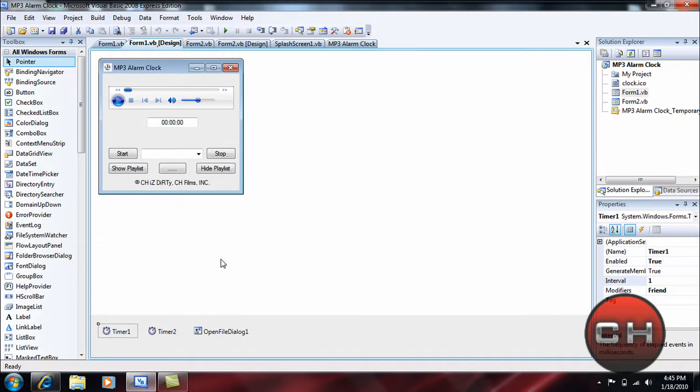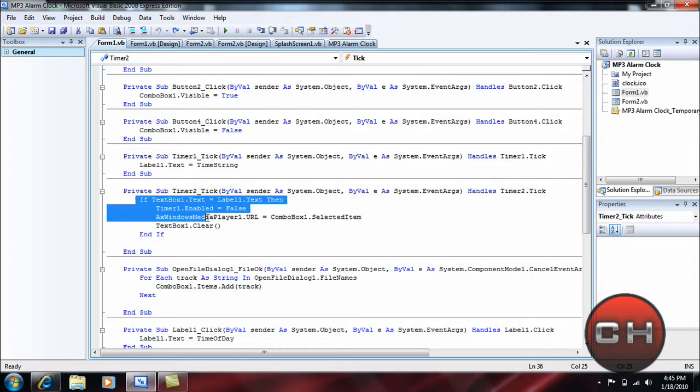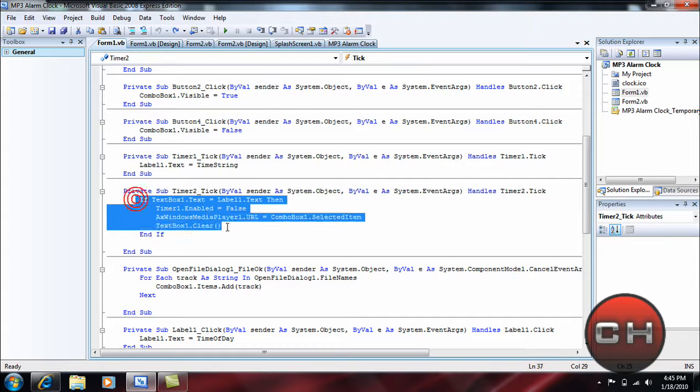And Timer2. And Timer2, this is a pretty long one: If TextBox1.Text = Label1.Text Then Timer1.Enabled = False, AxWindowsMediaPlayer1.URL = ComboBox1.SelectedItem.